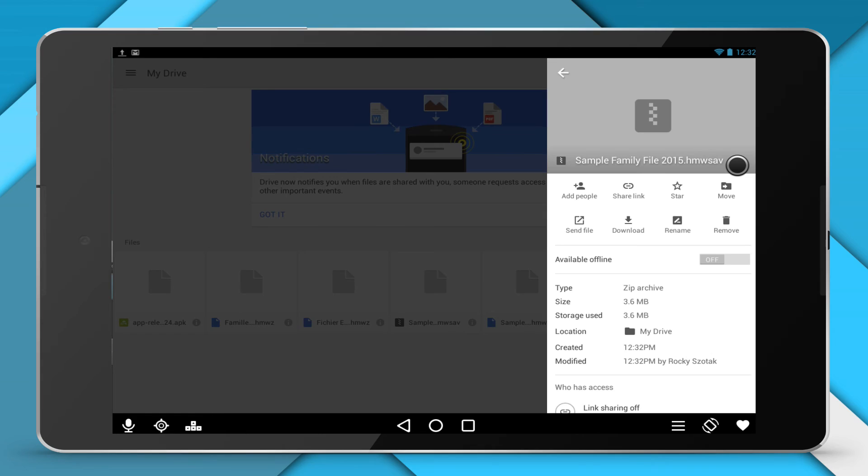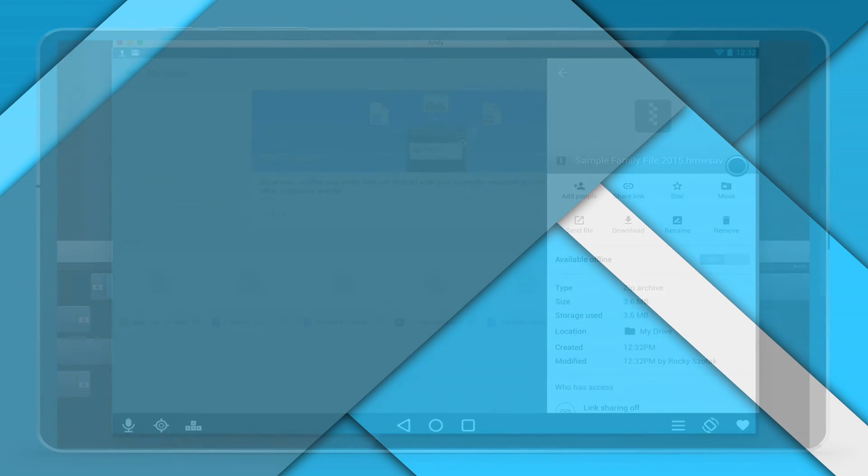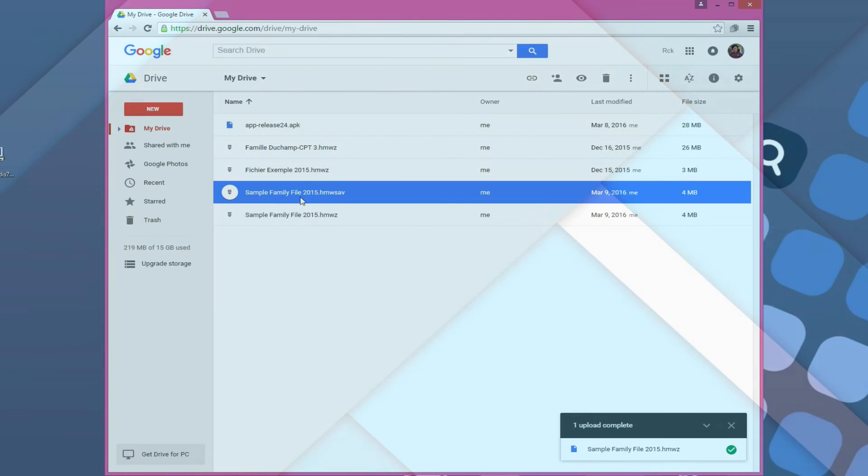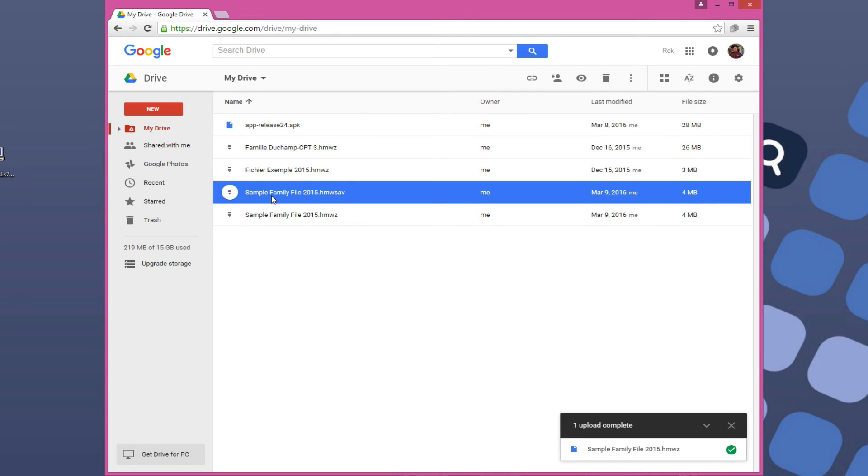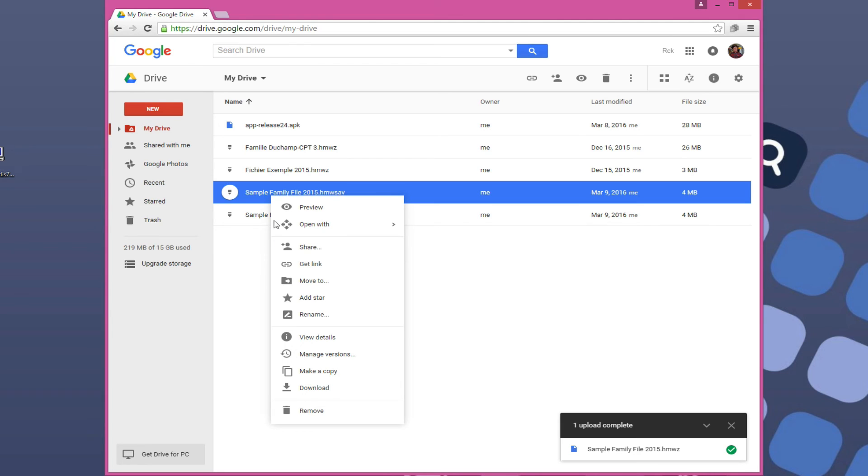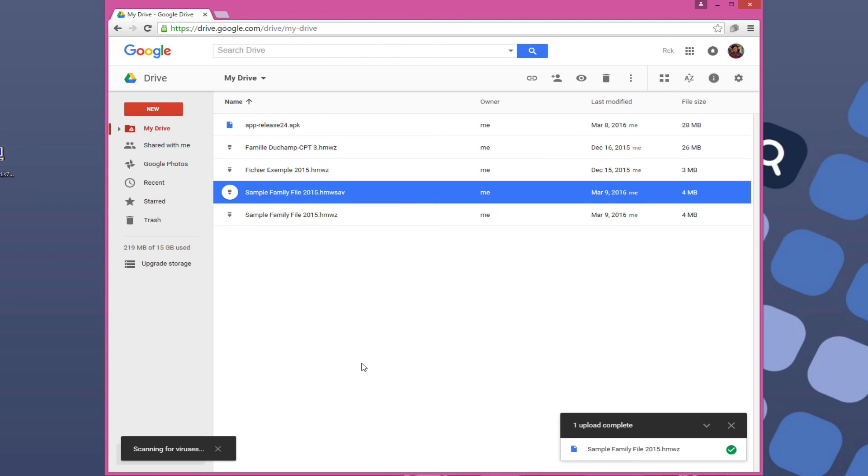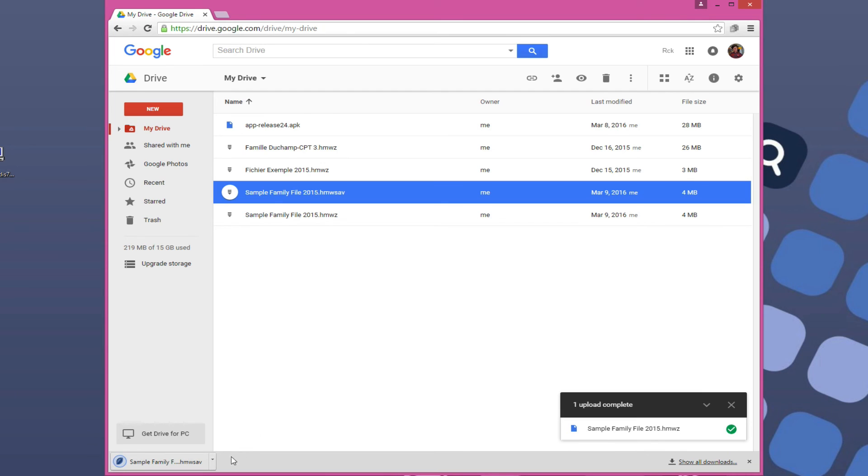From your PC or Mac, select the transferred file in the format .hmwsav and copy it onto your computer in the file containing your Genealogical Documents.